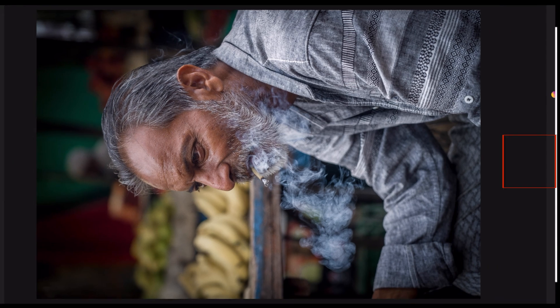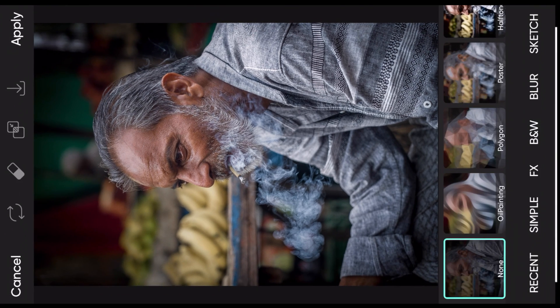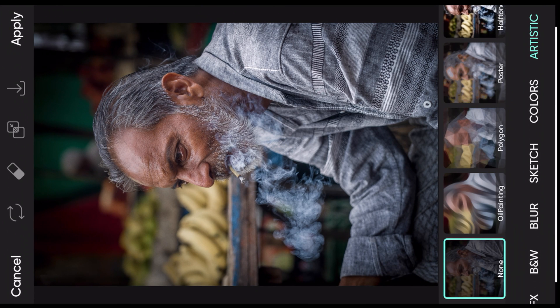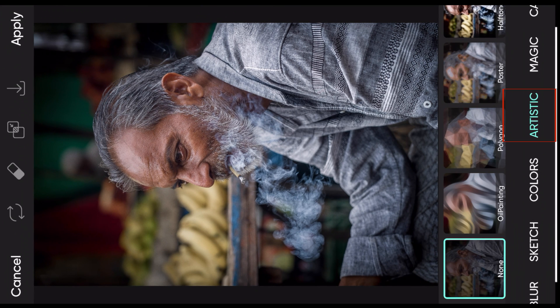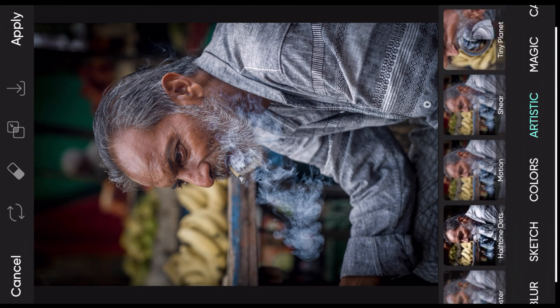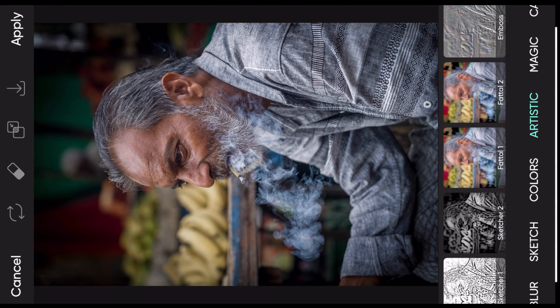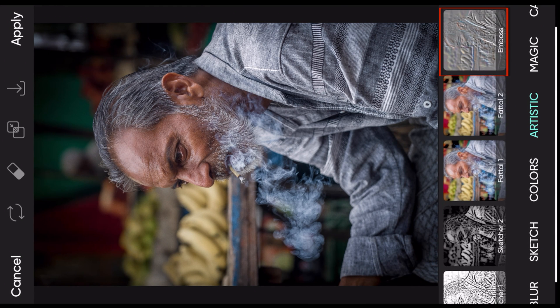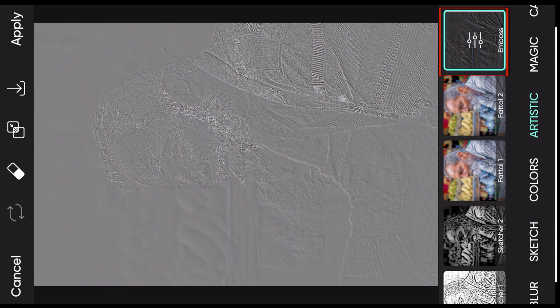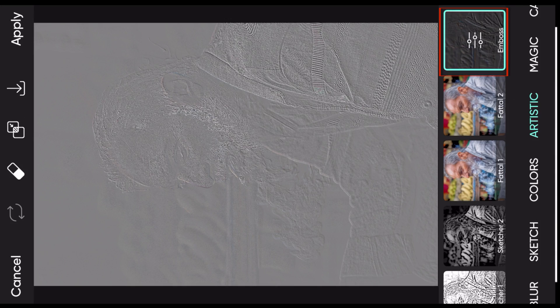Simply by going down to Effects, scroll down below where you have these blur, sketch, etc. Select Artistics and then on the top panel, scroll on your left and right. In the end, you will find Emboss. You can now see it is a very similar effect that we got in Photoshop using high pass. The name over here is emboss and it differs from software to software.